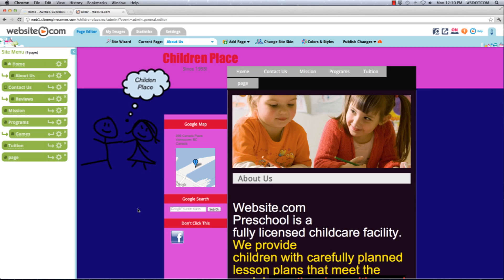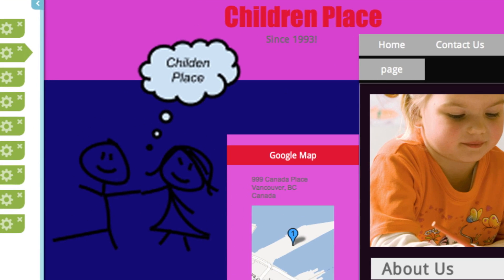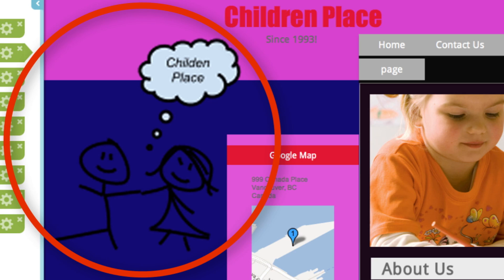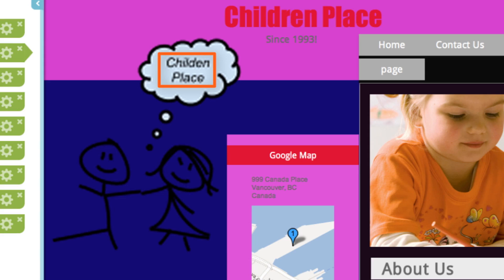You can take a look at this poorly designed logo right here — it doesn't look very nice because it's kind of gritty and it doesn't look very professional. Our camera operator actually thought it said 'chicken place' instead of 'children place.' So to avoid these kinds of misunderstandings in the future, you want to make sure that you upload an image file with a higher resolution.